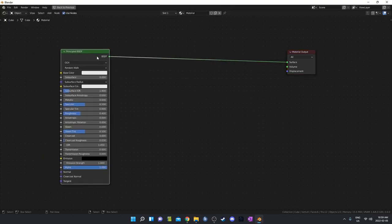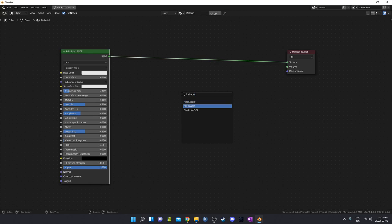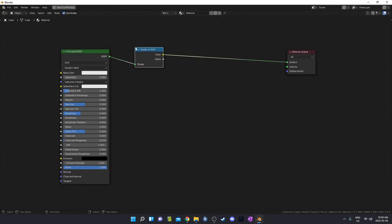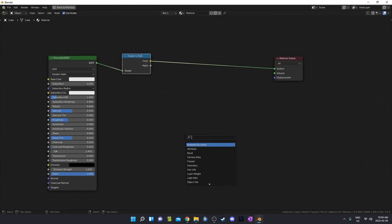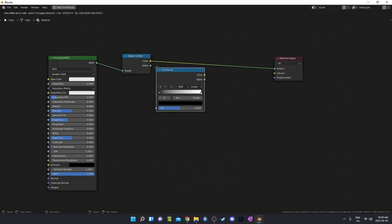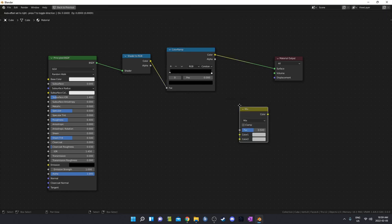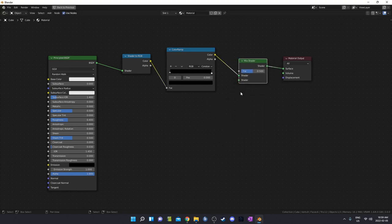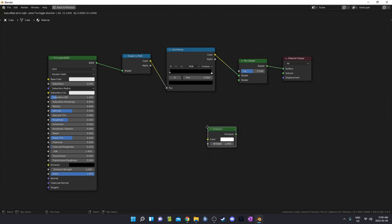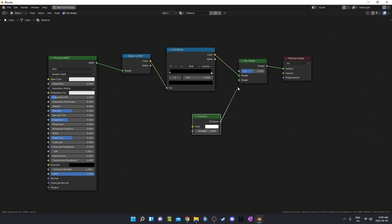I'm going to move the Principled BSDF over and bring in a Shader to RGB node, place it here, then bring in a Color Ramp and place it here and change this to Constant. Then bring in a Mix Shader — not a Mix RGB, a Mix Shader instead — and then an Emission Shader. This is going to be my entire setup right here.